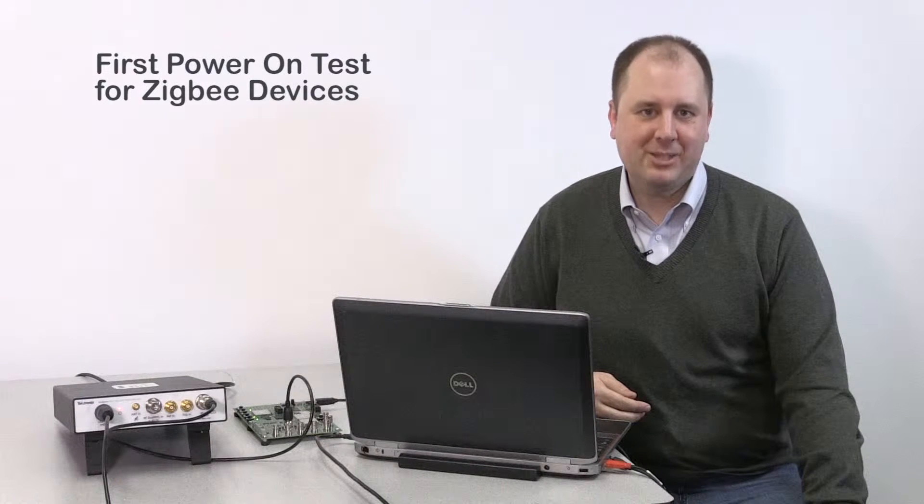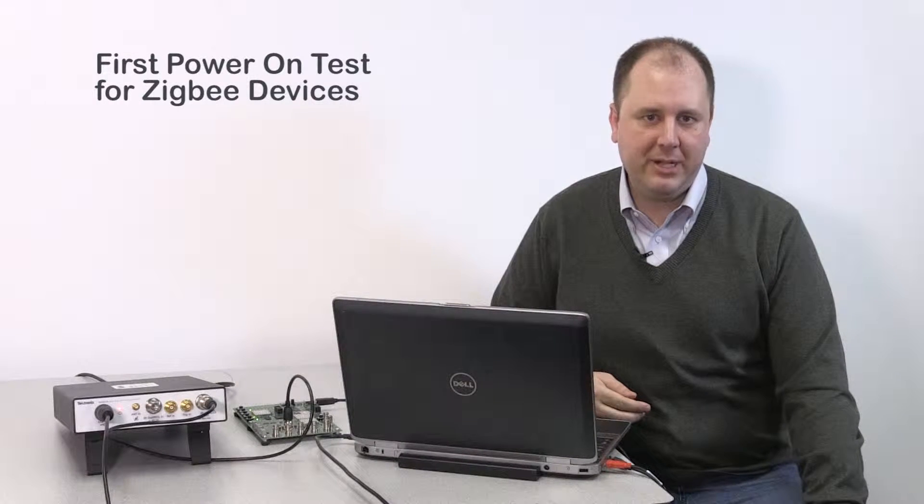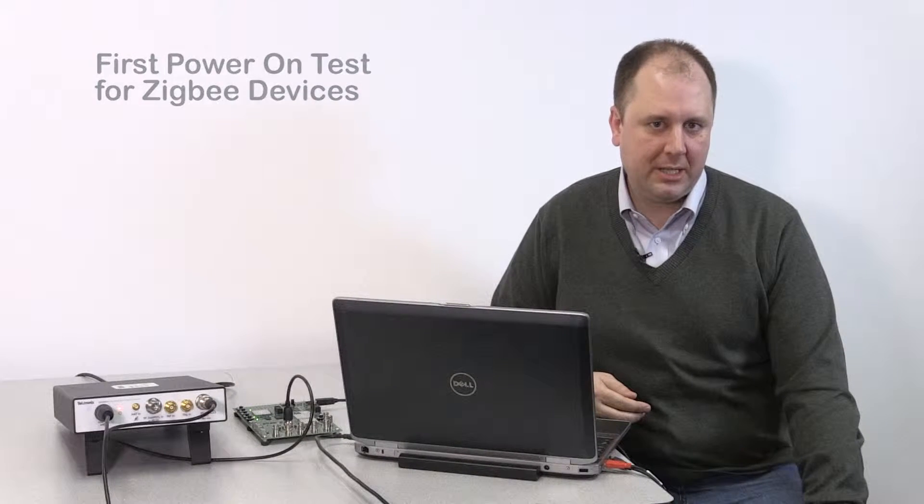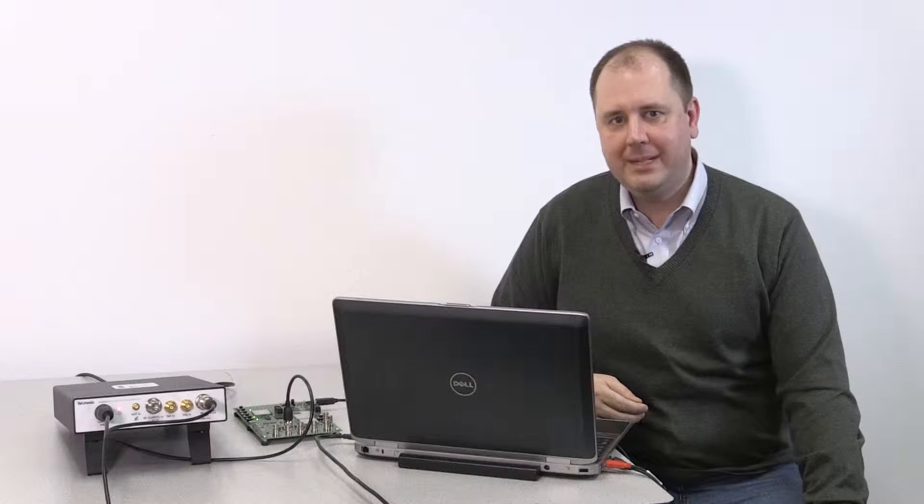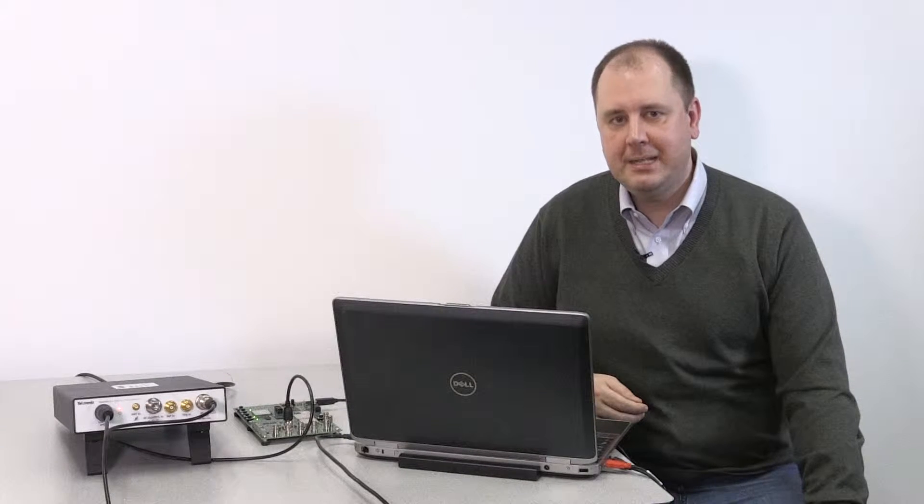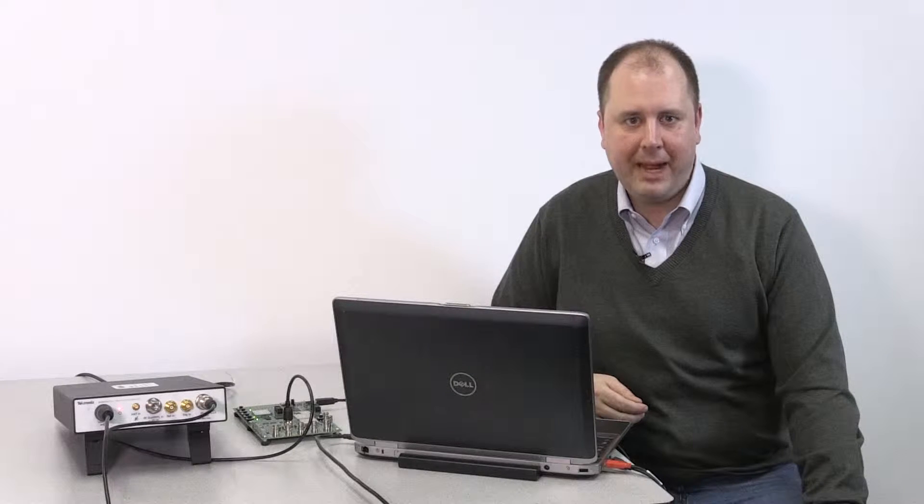Hi, my name is Matt Maxwell and I'm a product manager for Tektronix Spectrum Analyzers. And this is a quick how-to video for testing Zigbee device first power on.